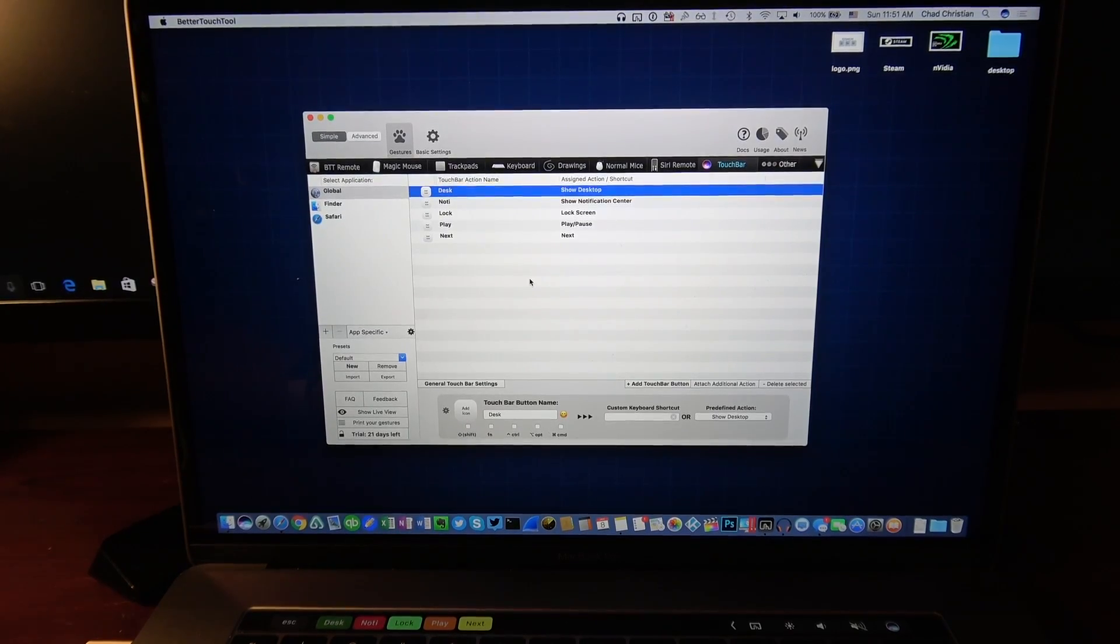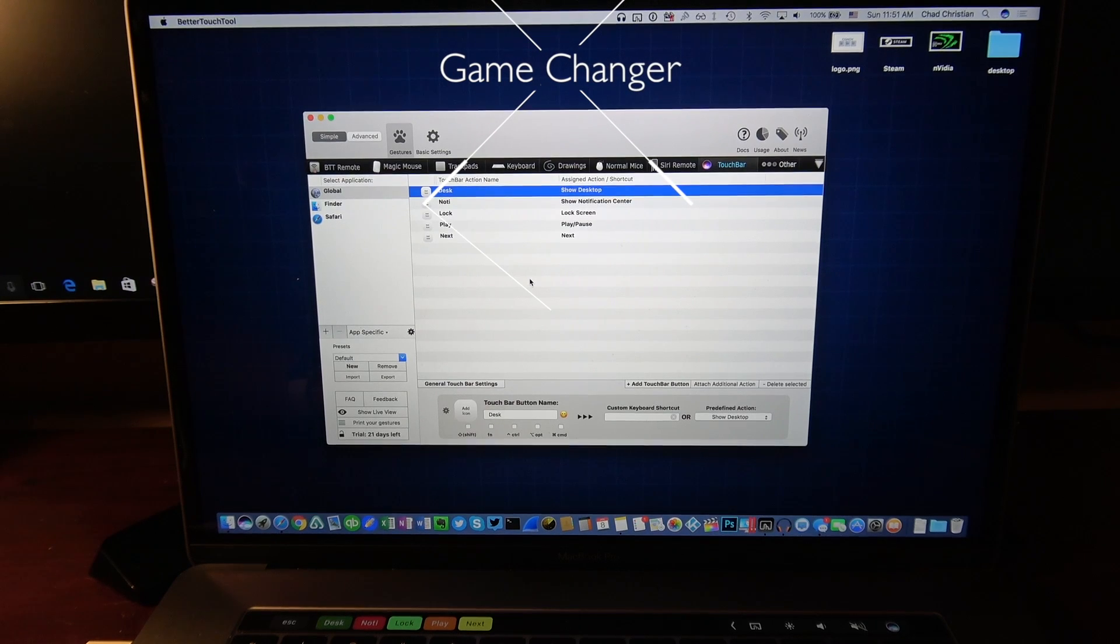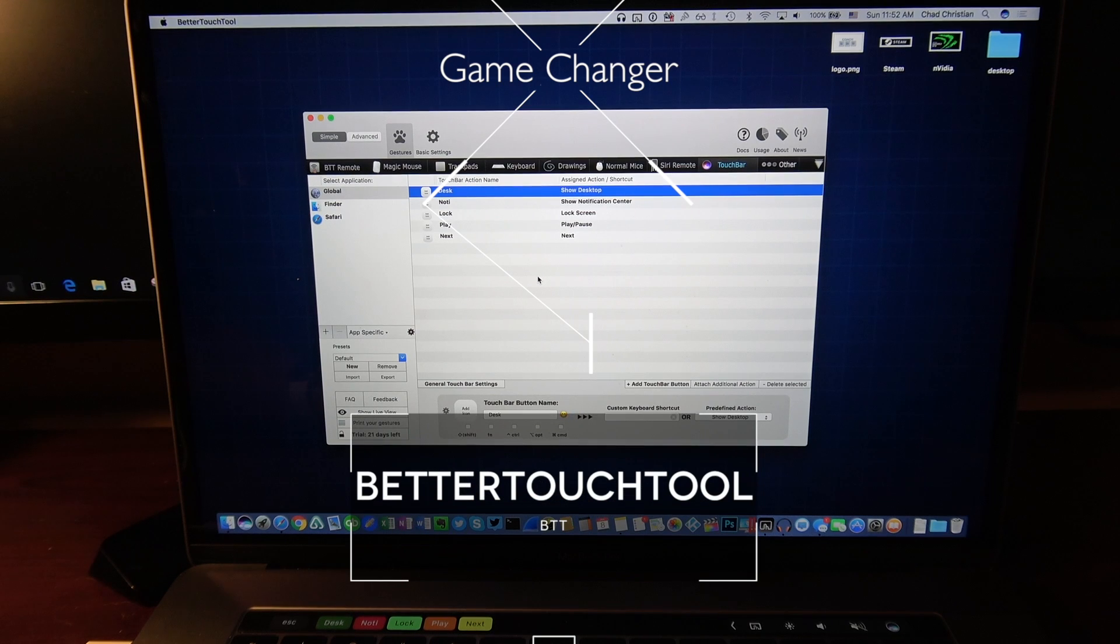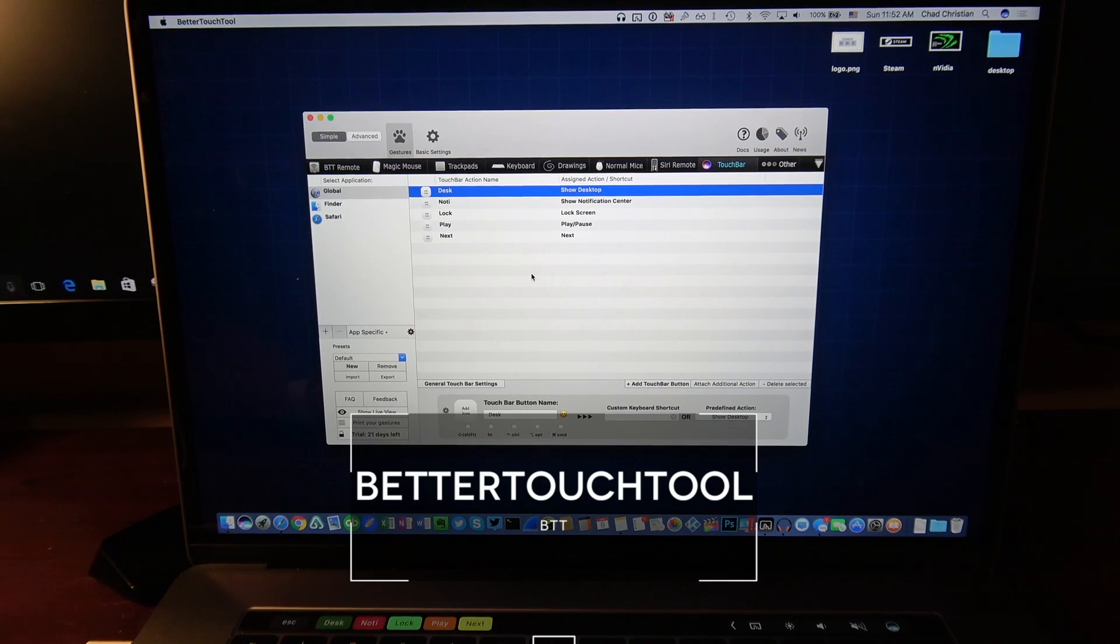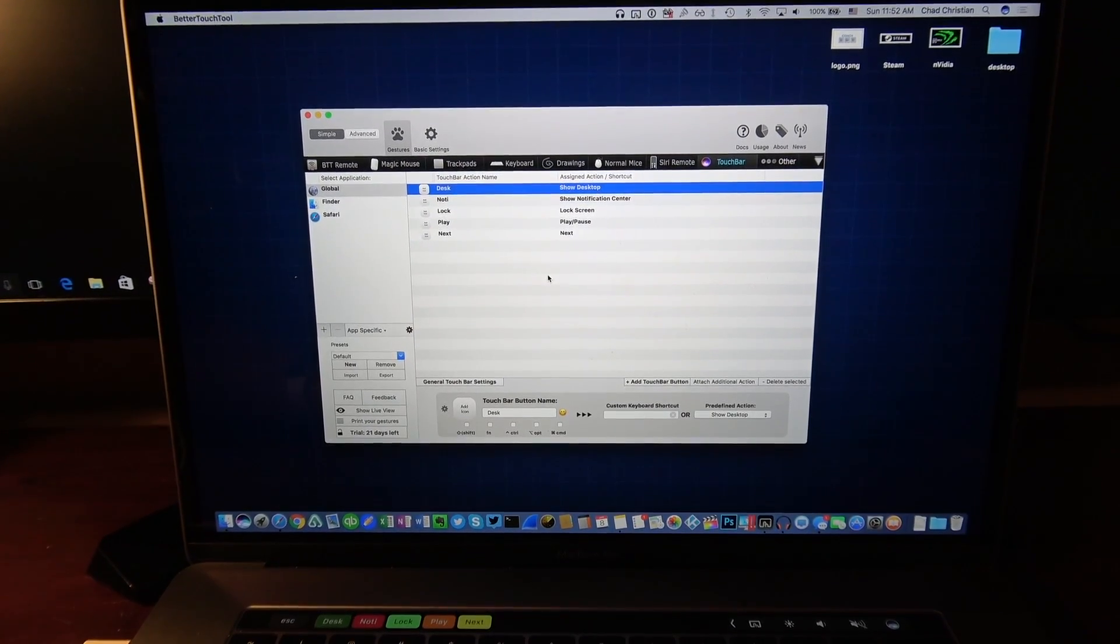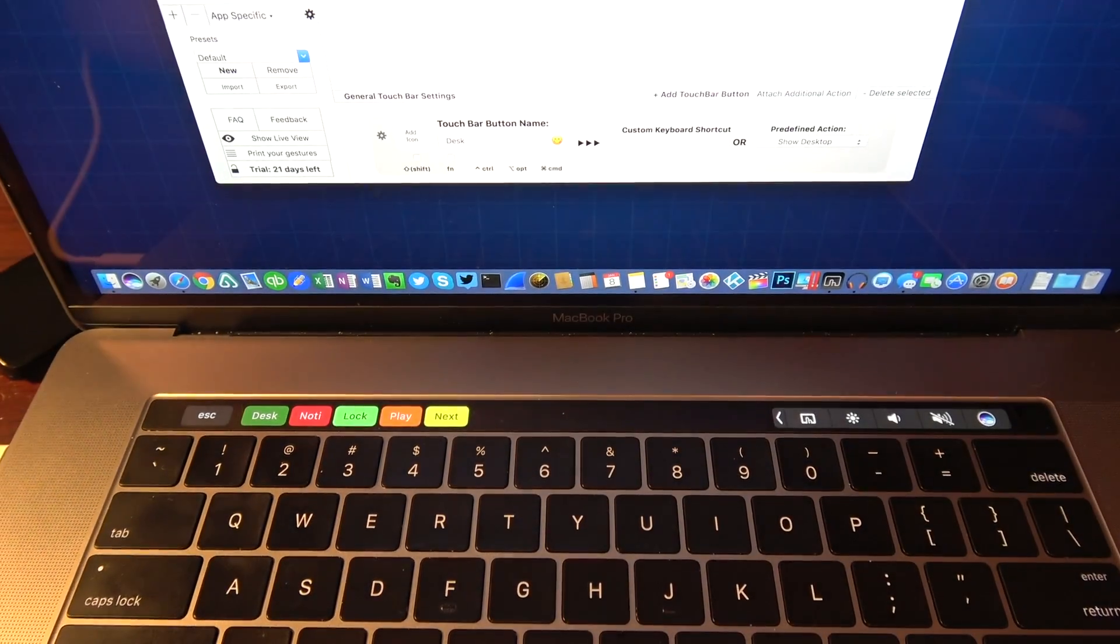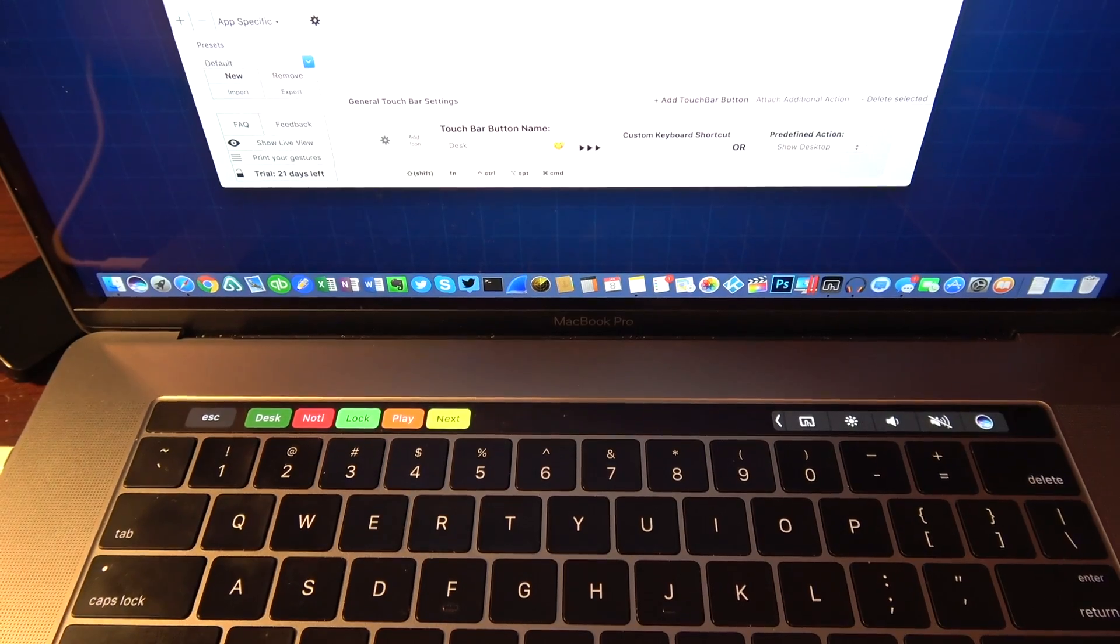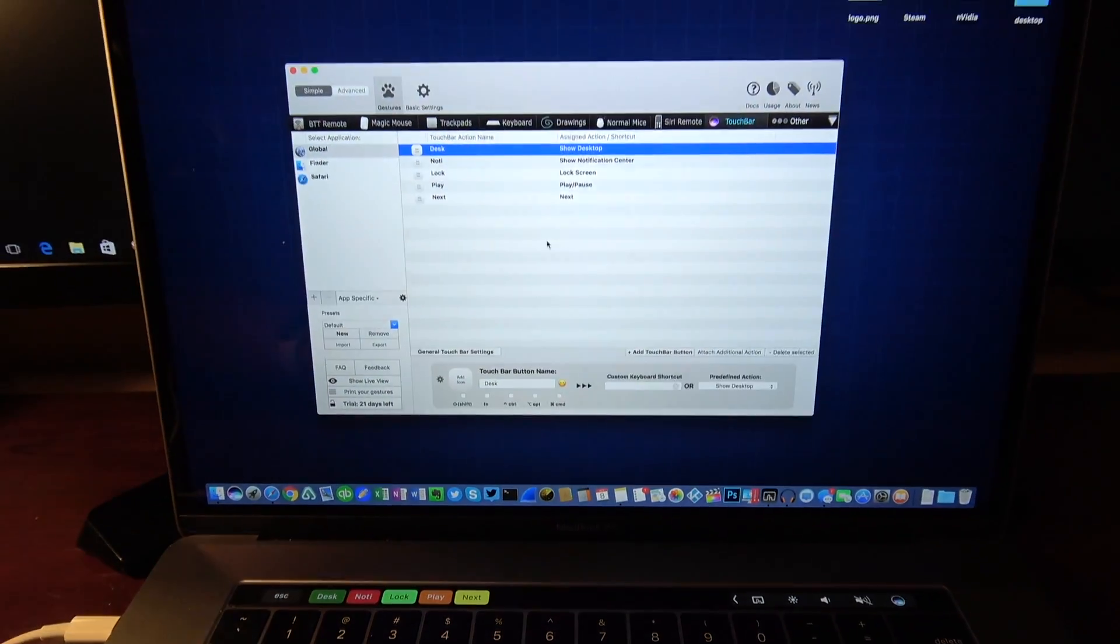Hey what's going on everybody, Chad Christian here. I'm bringing you a game-changing video. The application that we're going to be talking about today is Better Touch Tool. I'm using this with my MacBook Pro with Touch Bar. Now of course you can use this with any MacBook, but the nice thing with the Touch Bar version is you can make nice quick short icons just like that on your Touch Bar.